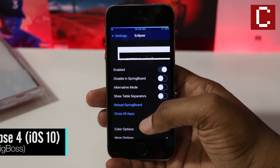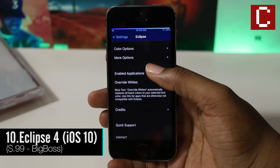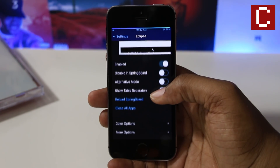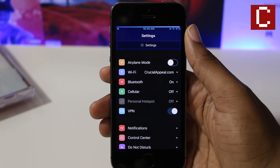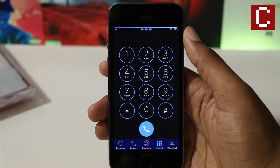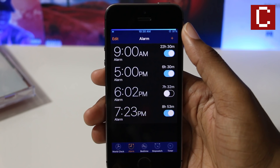Eclipse 4 is a tweak that enables a system-wide night mode for iOS. This allows you to take pretty much all of the white space in iOS and make it dark, or change the color to whatever you want. This even works with third-party apps.